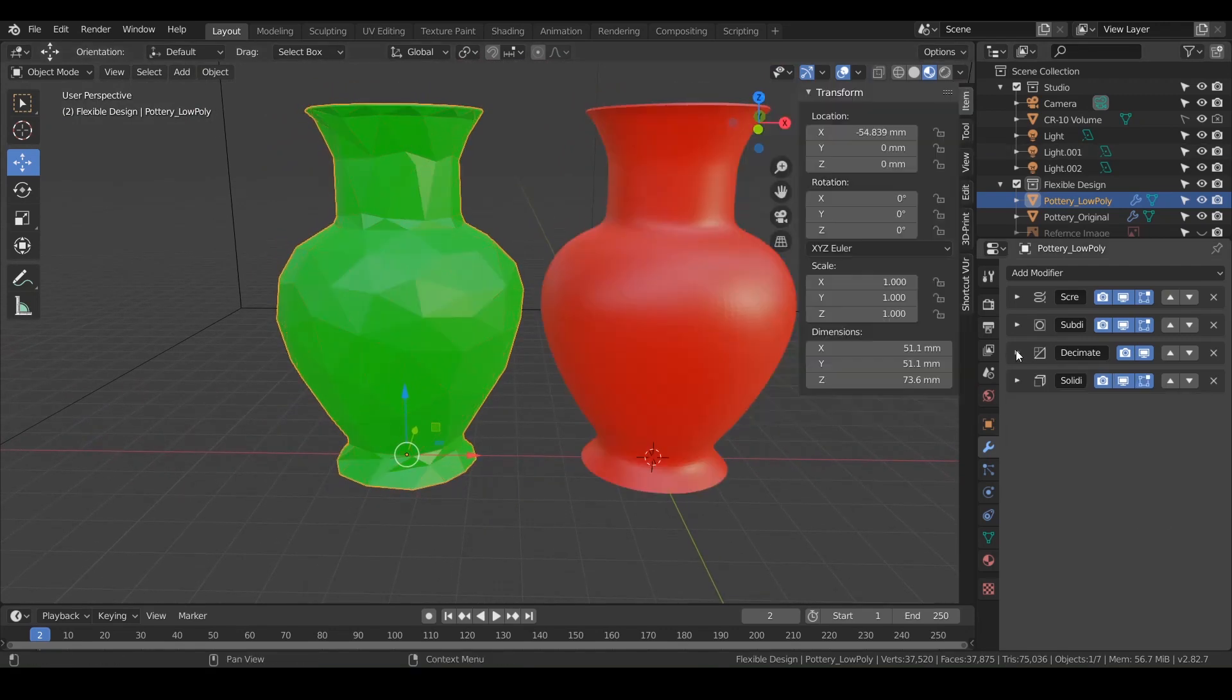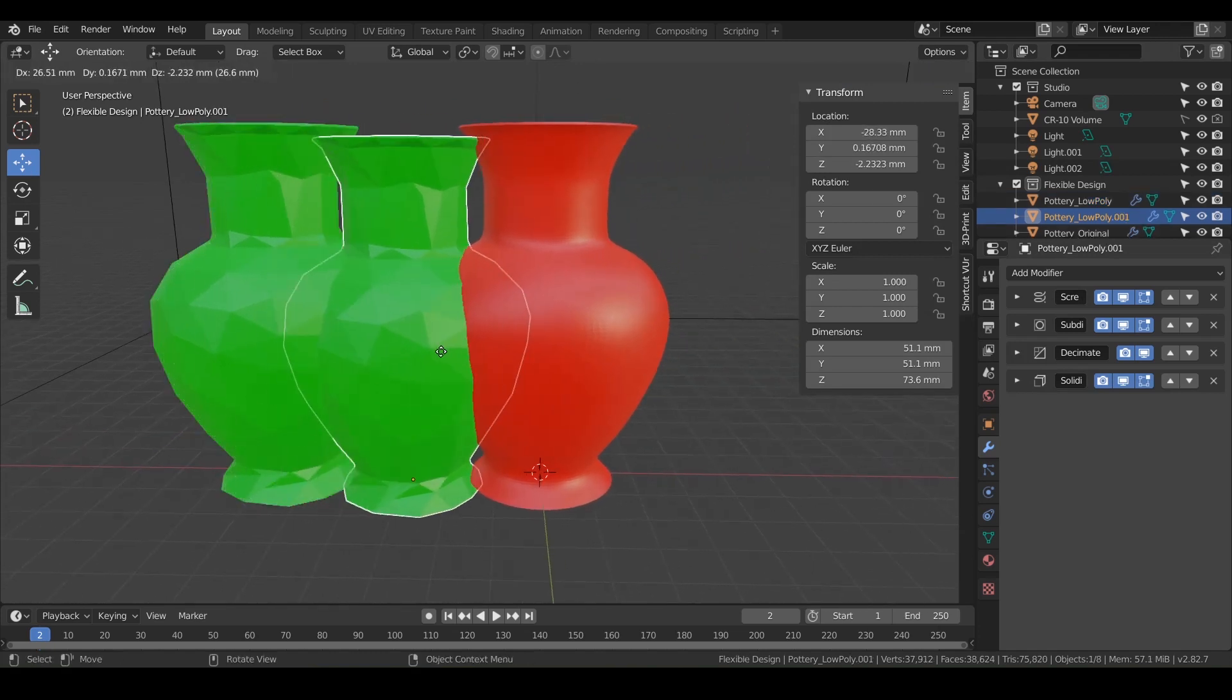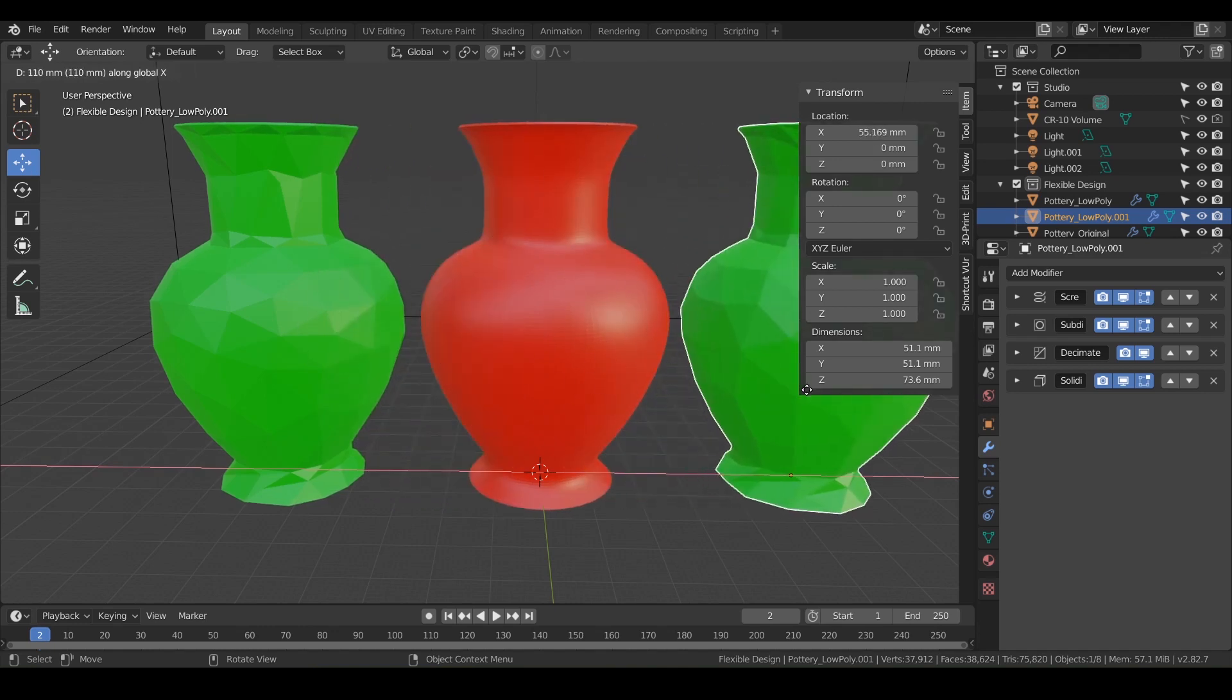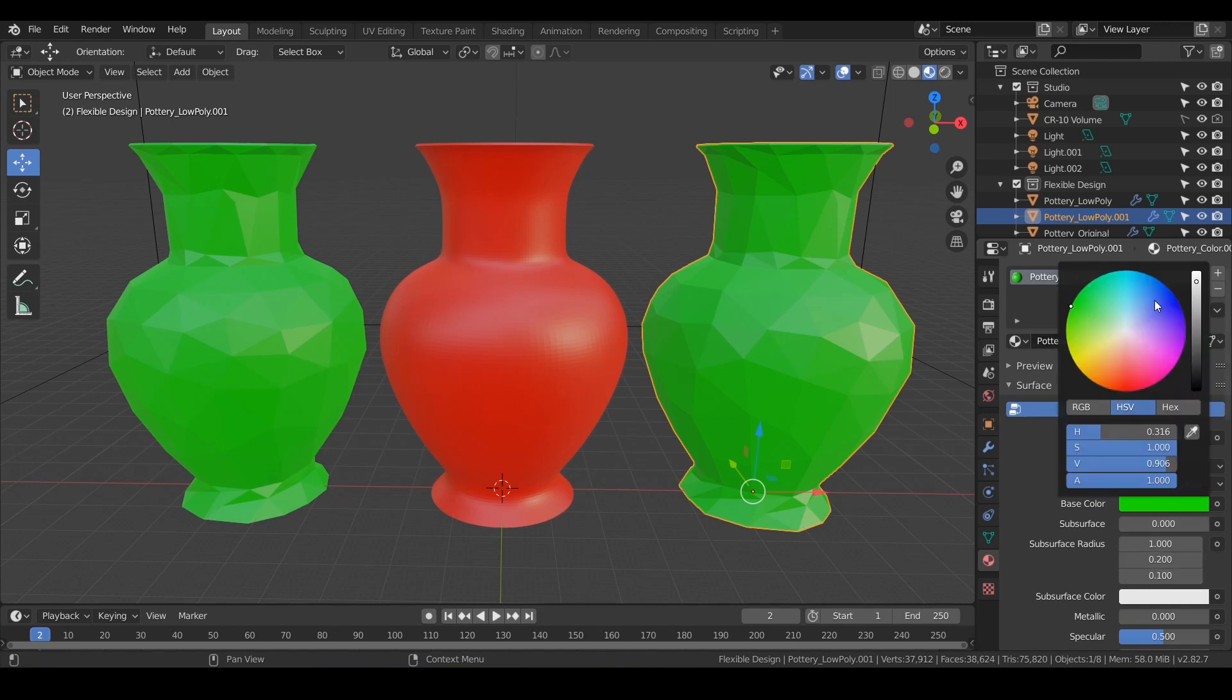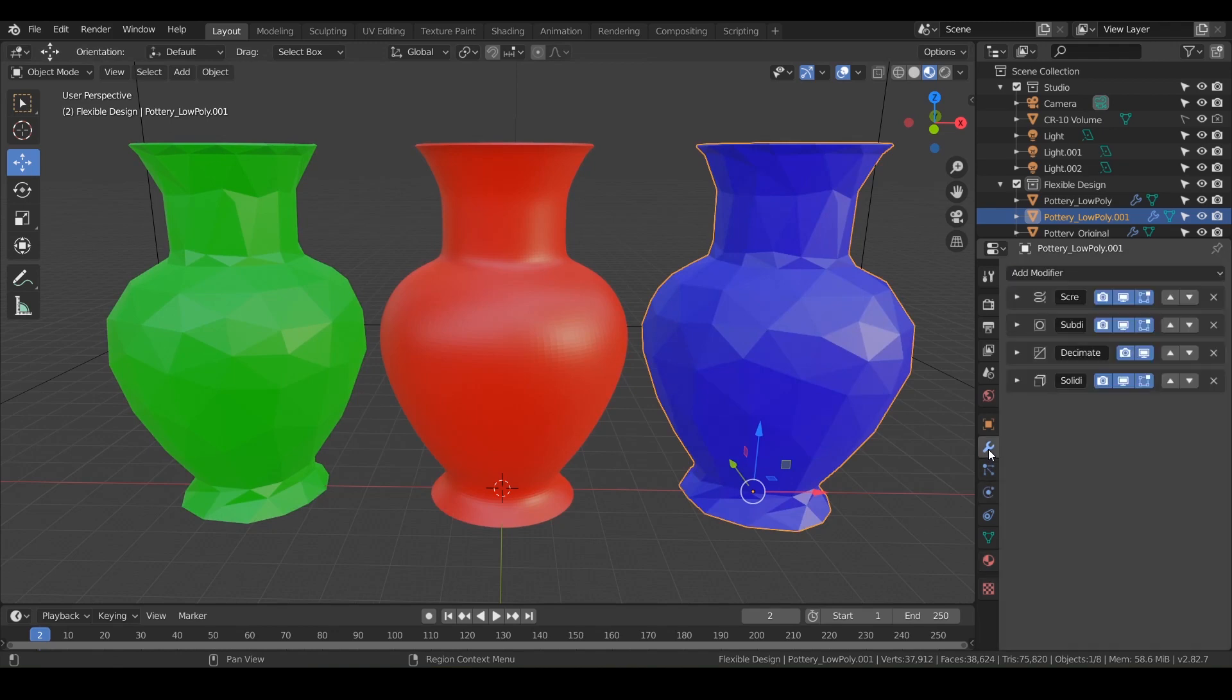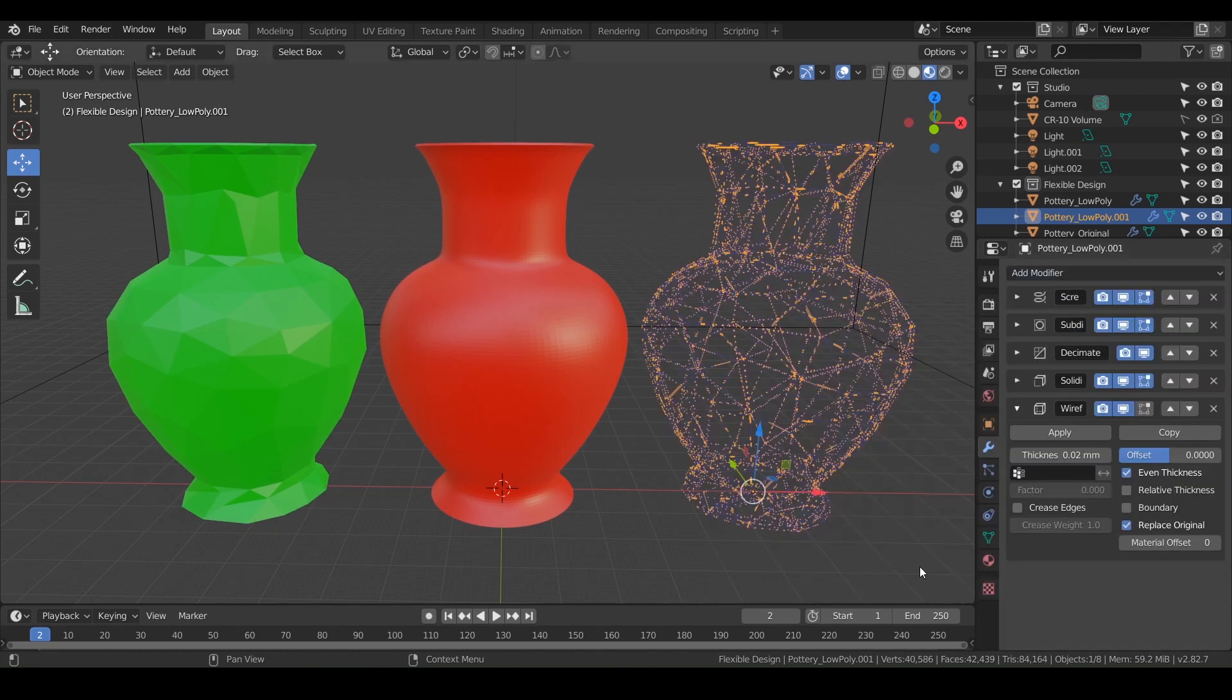Now let's duplicate this one. We'll do shift D, lock it on the X. Let's change this color. We'll make it, just hit this little two and let's make it blue. For this one, let's just add another modifier. Let's try wireframe.